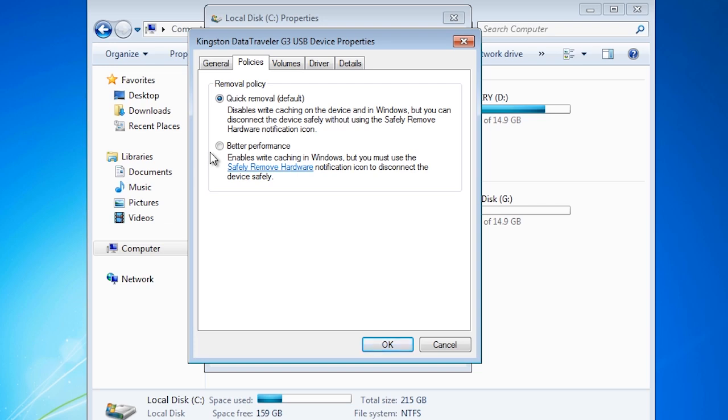In order to ensure that all writes are completed correctly you should manually eject the USB device. When the USB device is ejected from Windows, Windows will ensure that all writes are completed on the device before telling you the device can be removed.